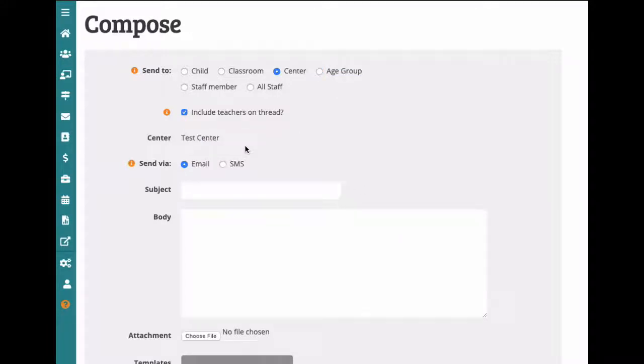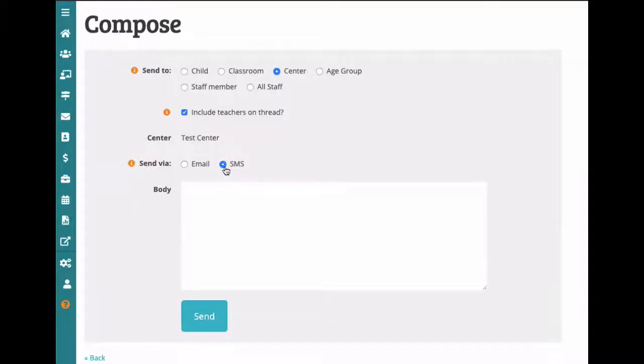When sending messages, there are two options. You can either send them out through email or as an SMS. The SMS option is only available on the administrative side of the program. It's typically used for emergencies.